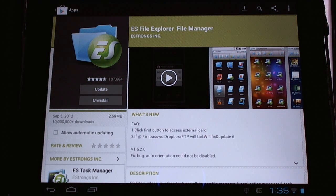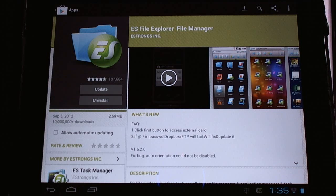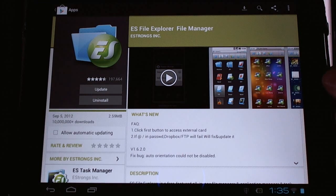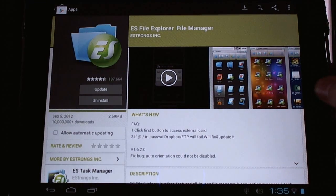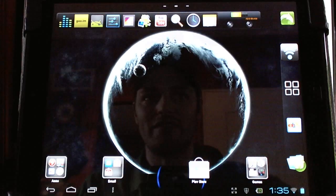There'll be a link in the description for the ES File Explorer, and this is a free application. It'll let you navigate your file system.